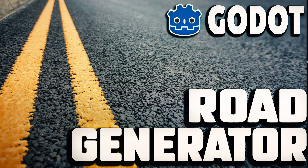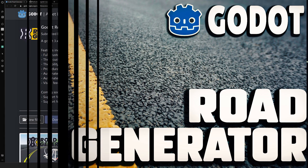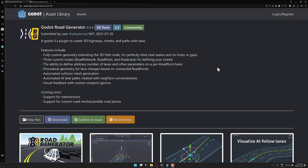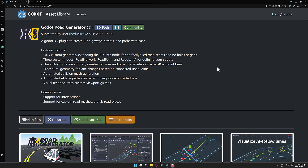Hello ladies and gentlemen, it's Mike here at Game from Scratch. Today we're looking at an in-development plugin for the Godot game engine. It is called the Godot Road Generator, and from that name you can probably guess what it does — it generates roads in Godot. So it's a very well-named plugin. Let's go check out what it looks like.